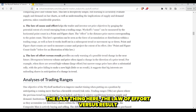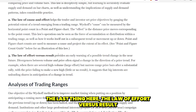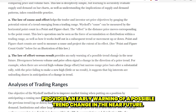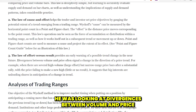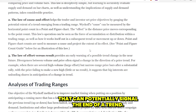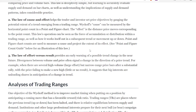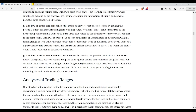The law of effort versus result provides an early warning of a possible trend change in the near future. Wyckoff was looking at divergences between volume and price that can potentially signal the end of a trend. We utilize something a little differently inside of TTI, but most experienced traders are going to have something within their system that says this trade is done — I want to get out right now.